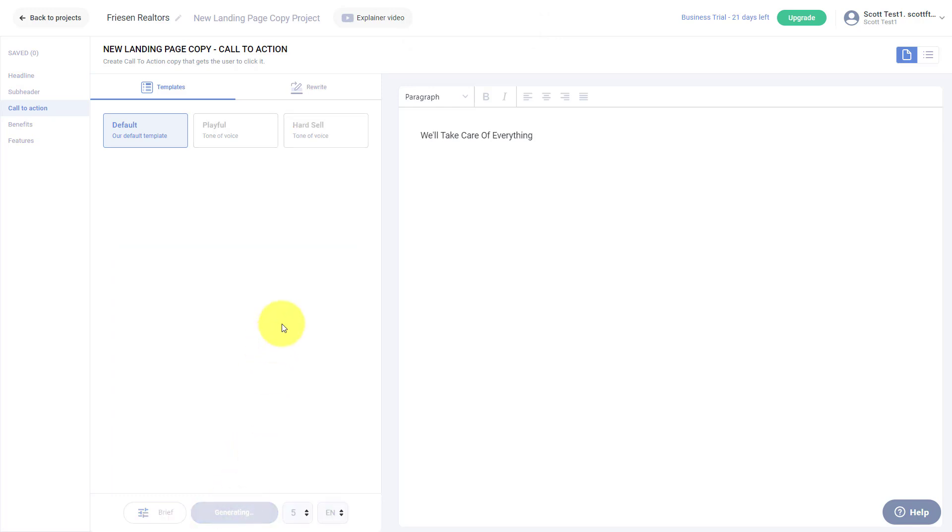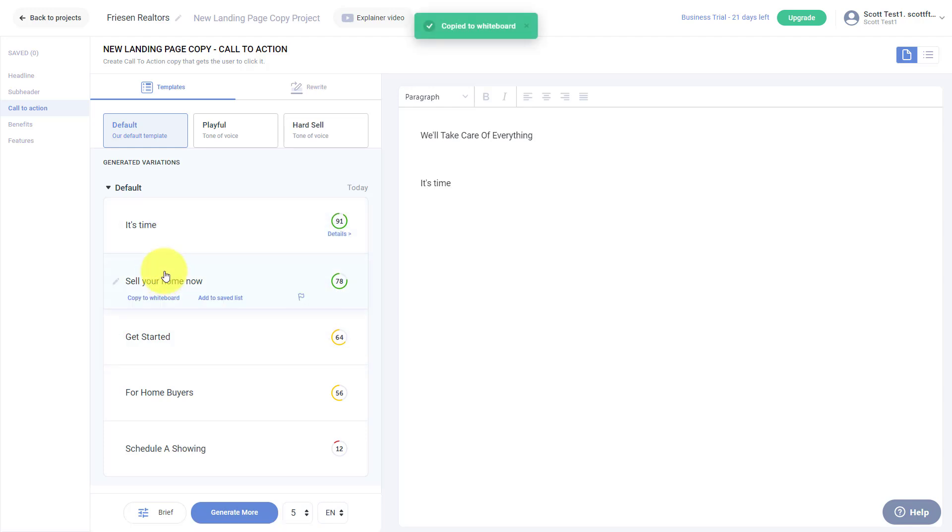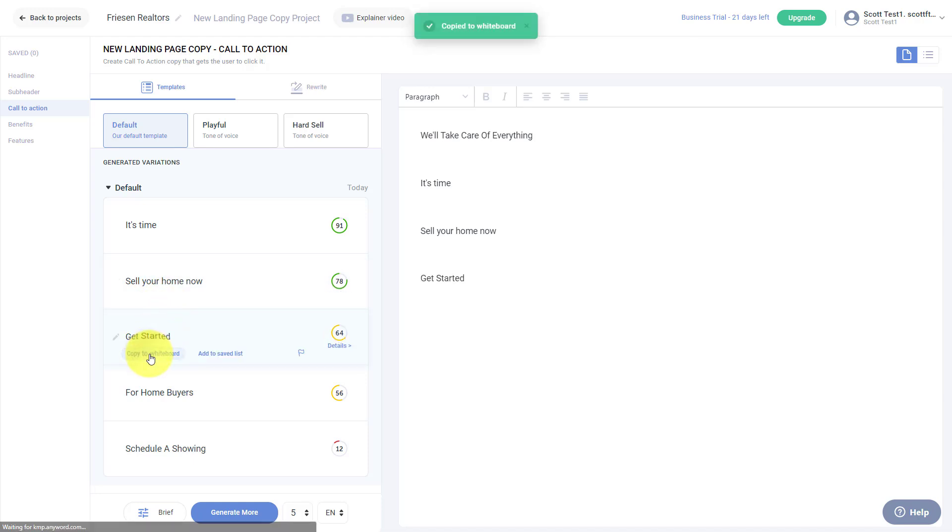Let's move on to maybe some of the calls to action. So I'm going to select generate here. Once again, it might take a few seconds to generate some ideas. Yeah, that's a call to action. Sell your home now. These are maybe some bullet points that I'm going to add to it, or maybe I'll have some images around it. Let's add get started. And then last but not least, let's identify maybe some features of my particular service.